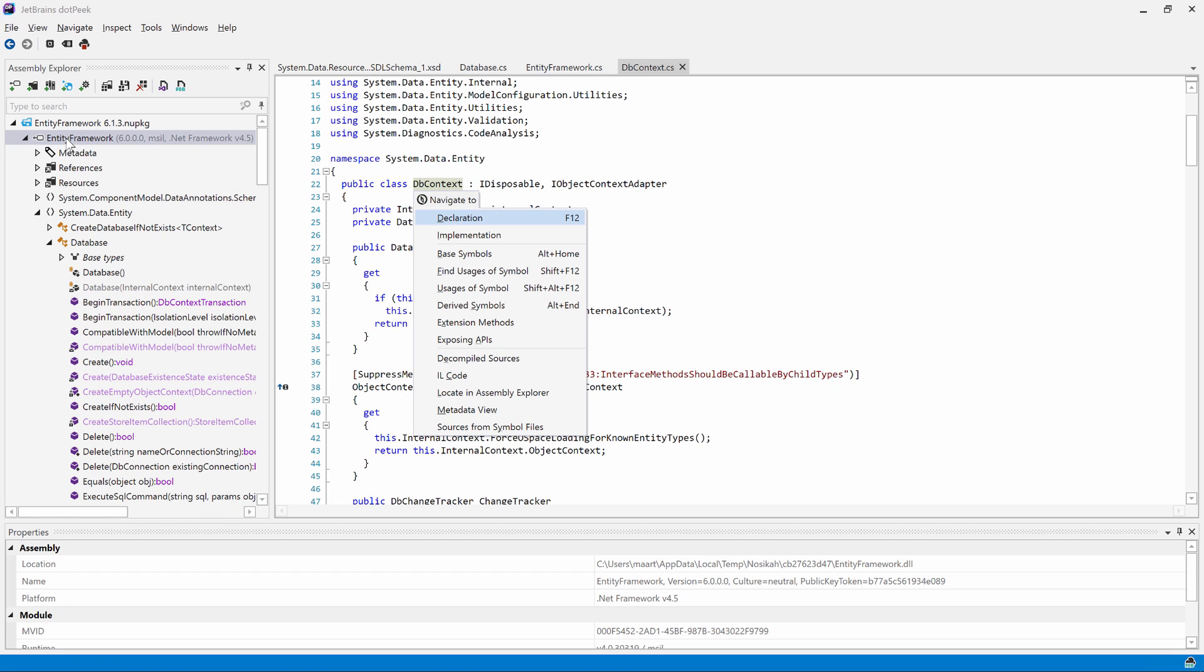We can navigate to declaration, implementation, derived symbols, symbol usages and more. Using navigate to, we can also navigate between decompiled sources or sources from the symbol server. Let's navigate to the base type of our dbcontext.